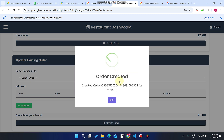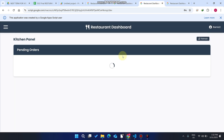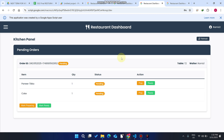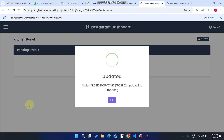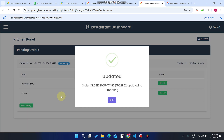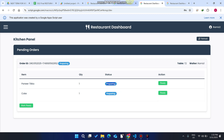When the waiter clicks 'Create Order,' that particular table's customer order is created. The chef refreshes the data and can see the order ID, table number two, and the waiter's name. The chef is going to start preparing — he just clicks 'Mark Preparing.'